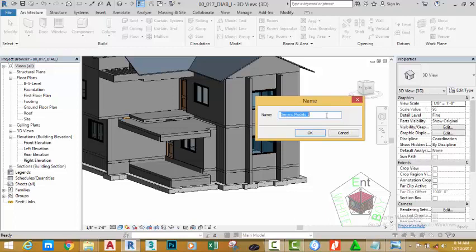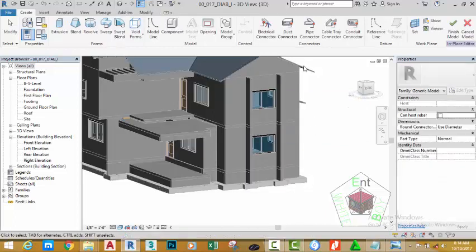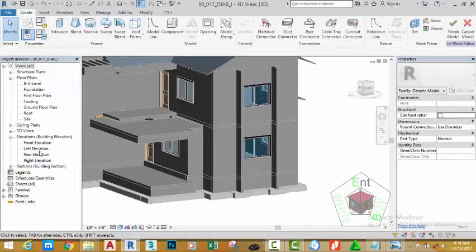In the Name dialog box, name this window shield one and click OK.